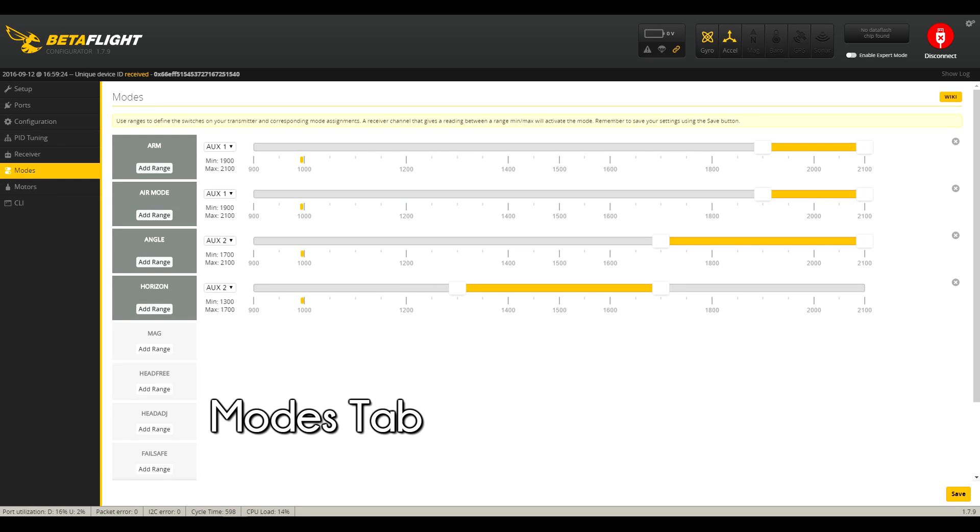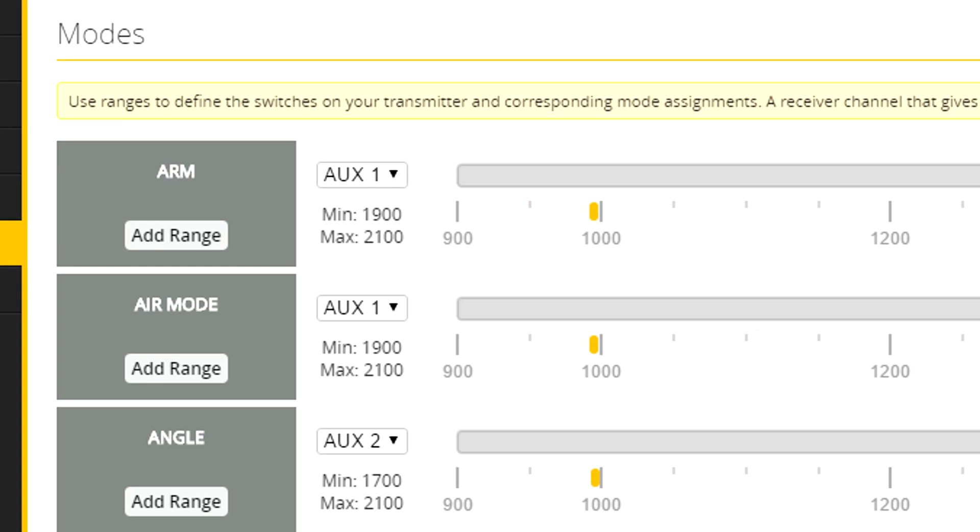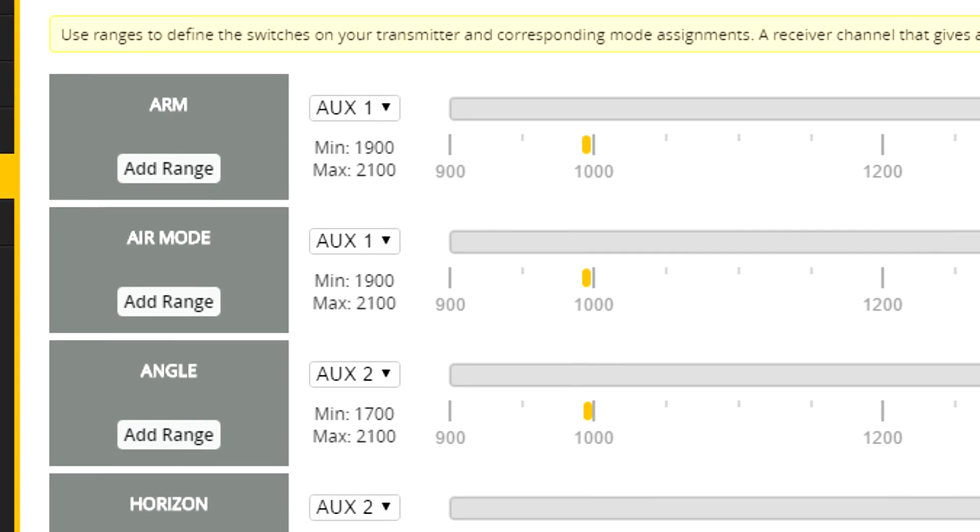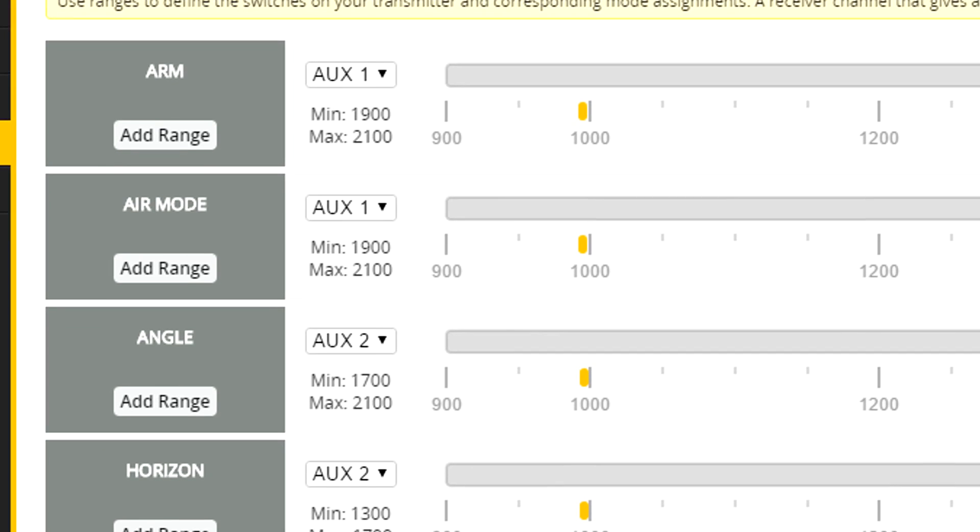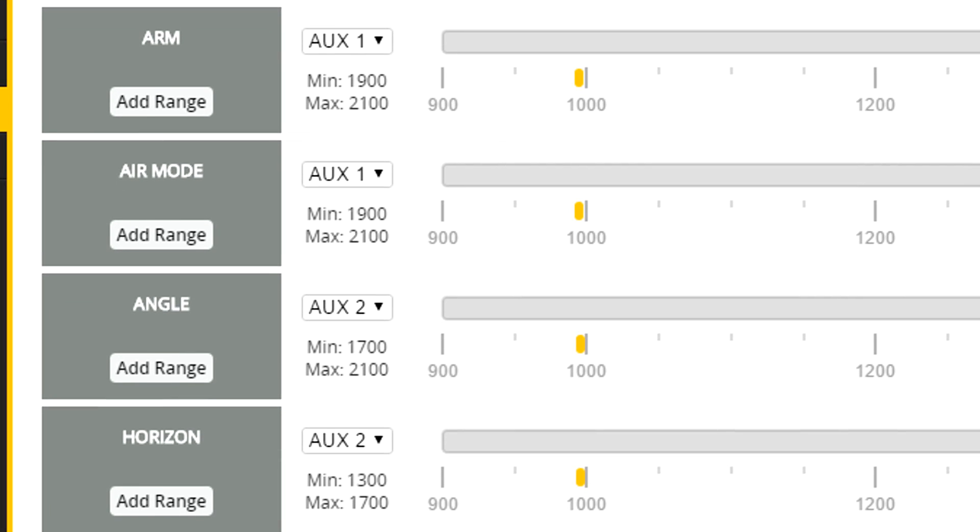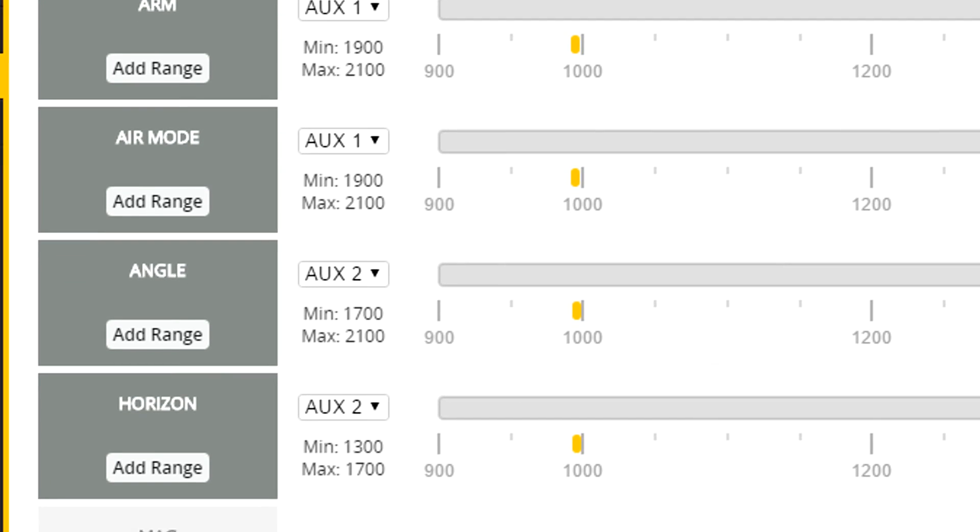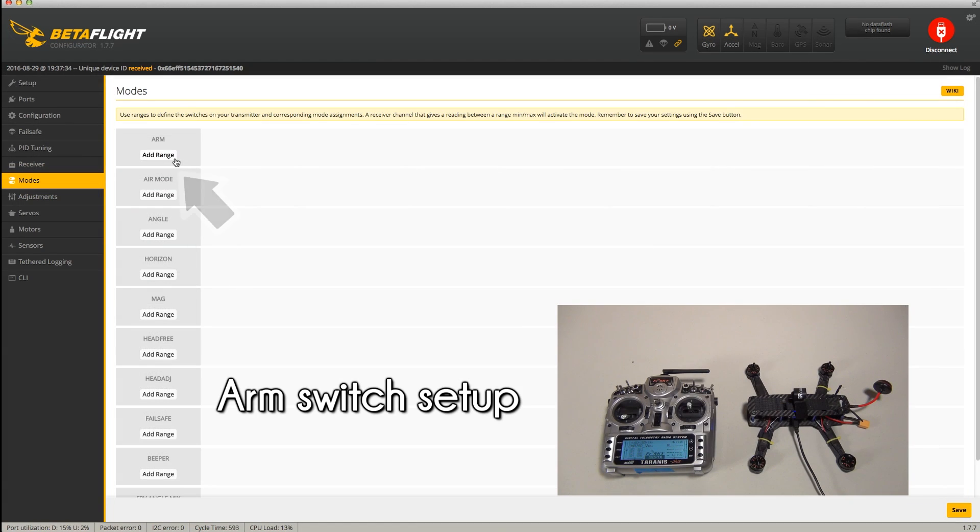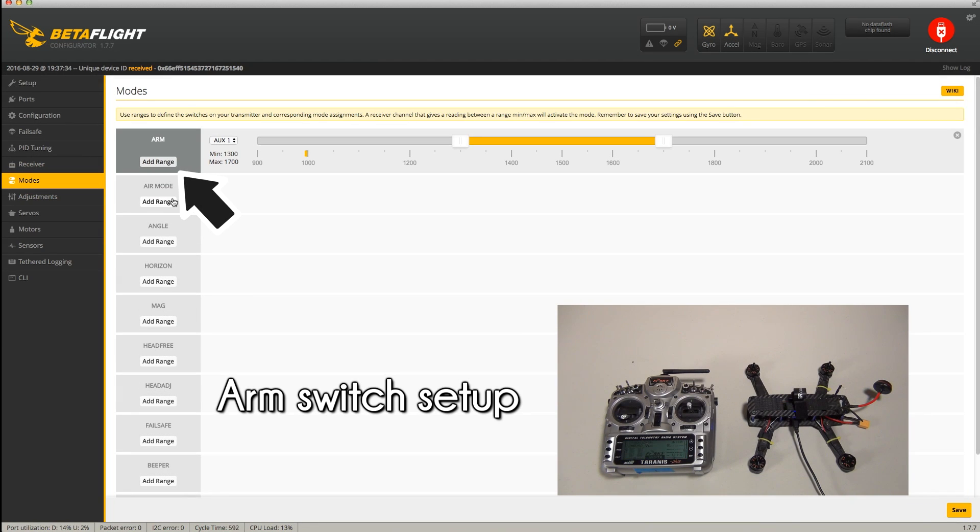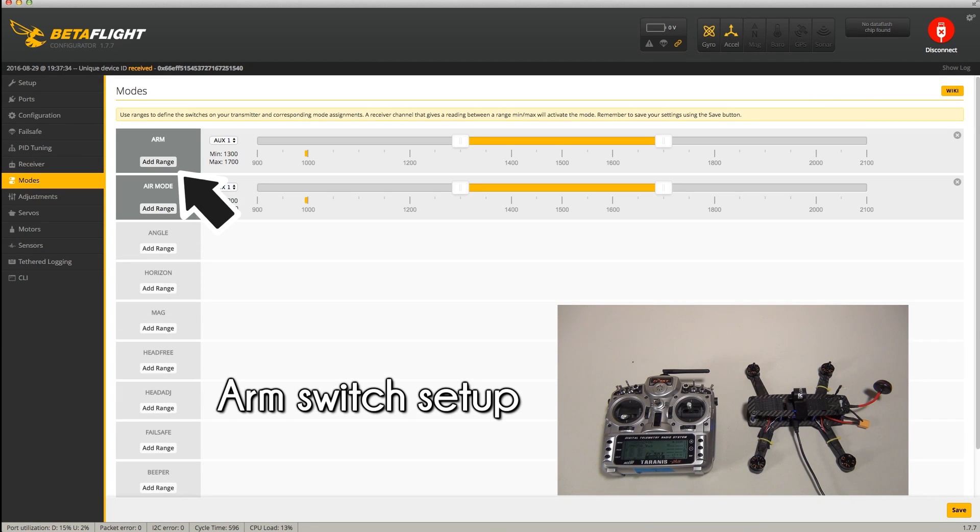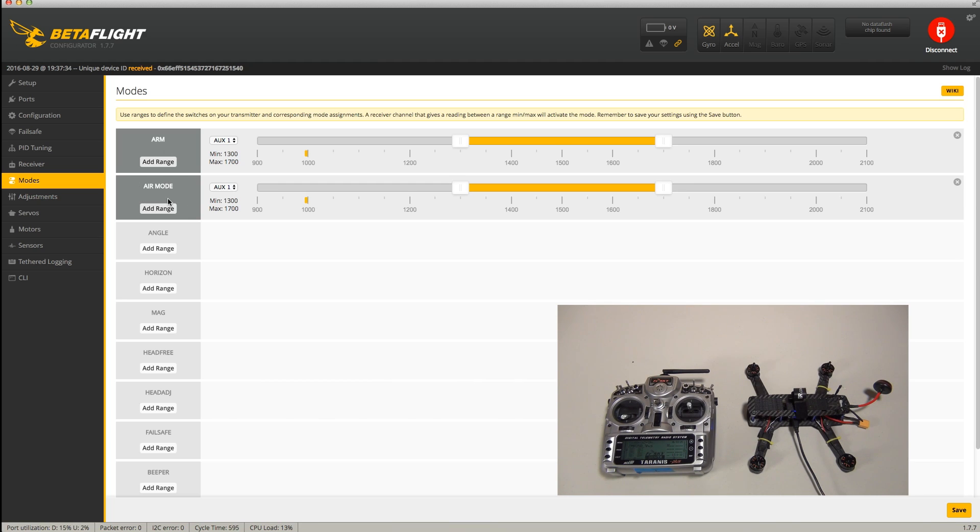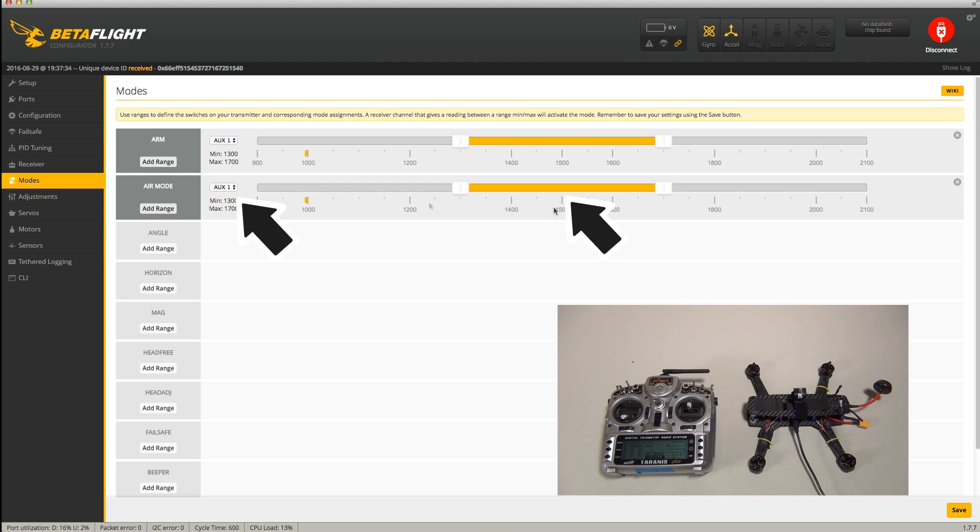Next we're going to configure our modes. This is going to allow us to set up commands to the switches on our transmitter. For most pilots, we would recommend at least setting up an arm switch to arm and disarm your quad and a flight mode switch to change the flight modes. To set this up, we'll click on the add range button under arm. For this setup, we also added air mode as we wanted to default to that instead of the default acro mode. It's basically a smoother acro mode when you apply less throttle. Since we want air mode to be our default, we're going to add the range to be the same as our arm mode on the same switch.